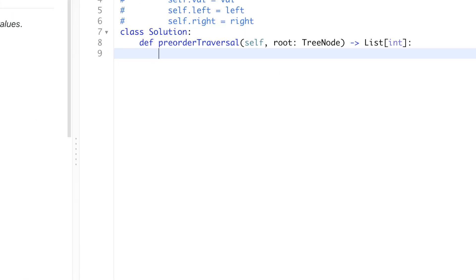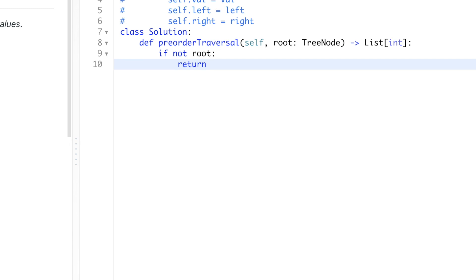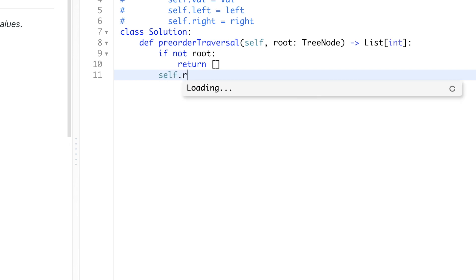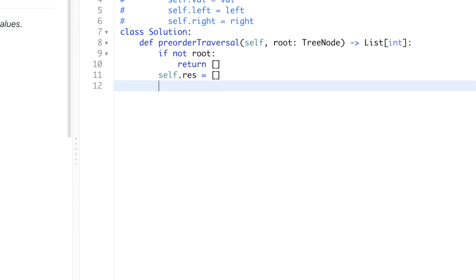First thing first, we need to check whether the given root node is valid. So if not root, meaning if it's null, then we just simply return an empty list. And then if it's not null, meaning this is a valid binary tree, we're going to create our result list equal to an empty list.